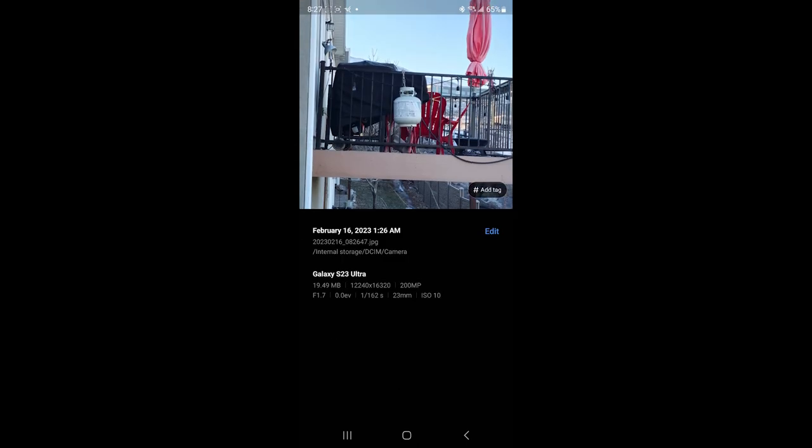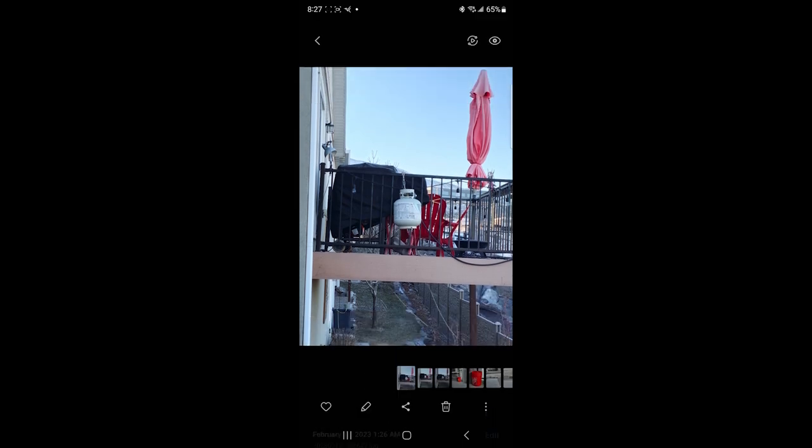If you swipe up, you can see it's a 200 megapixel photo, but the lens is listed at 23mm, which is the main, even though it's clearly not the main lens.